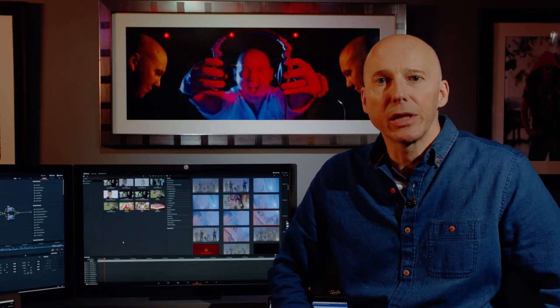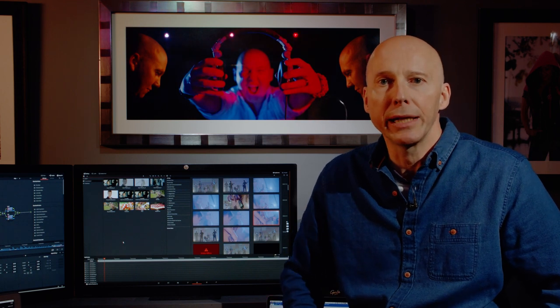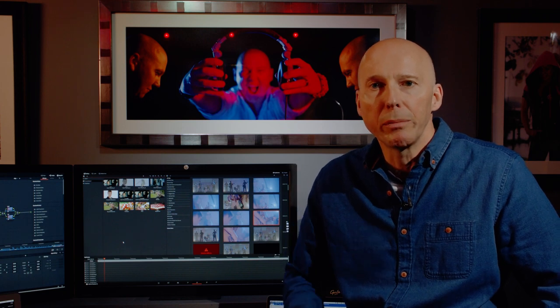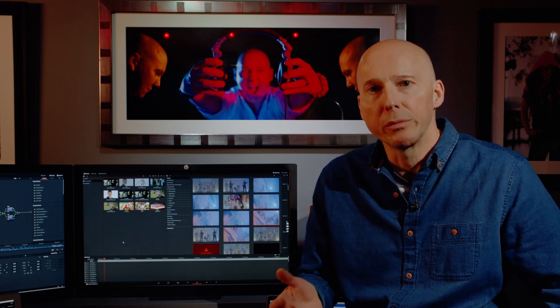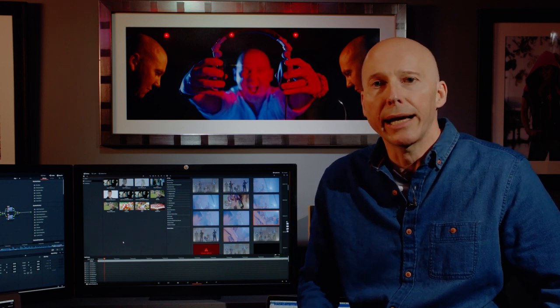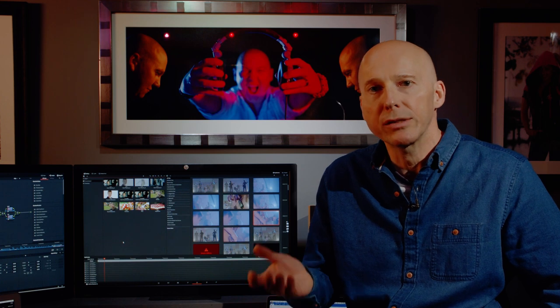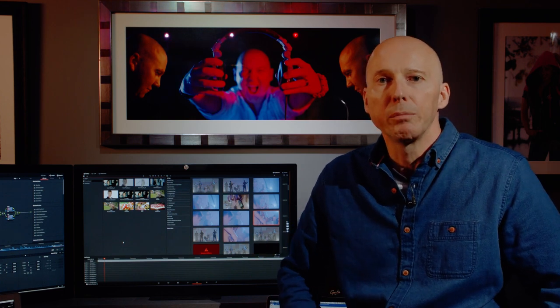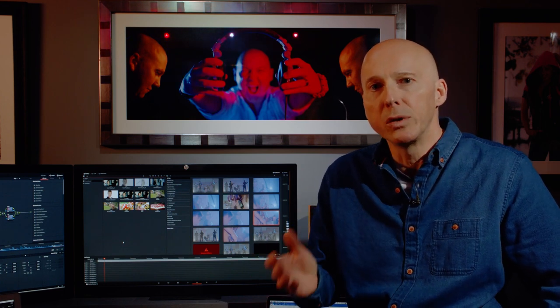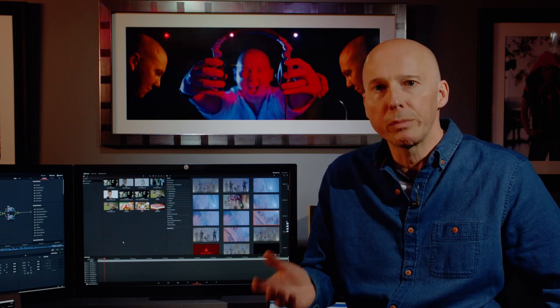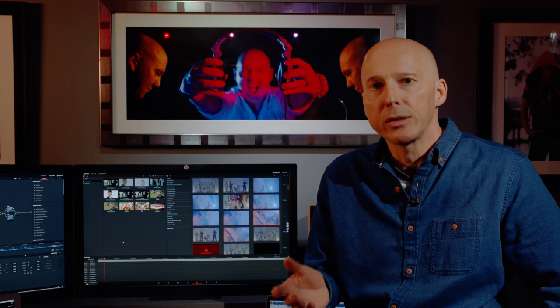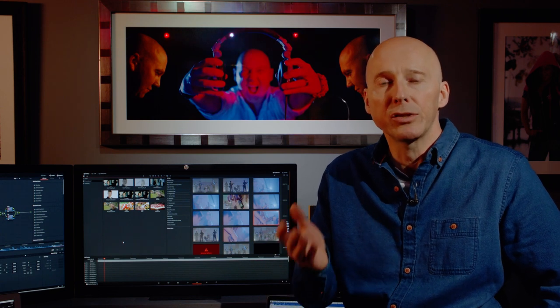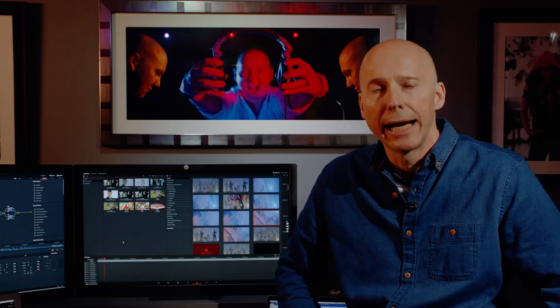In the same way as the director and the production designer and the DOP are all helping to tell the story by the use of colour and light and shade, elements in the frame, the camera movement, so too the colourist is helping to tell the story by manipulating those images, by relighting, by adding and subtracting colours and hues and by changing the mood and the feel of the pictures, you're changing the subconscious reaction of the viewer to those images.